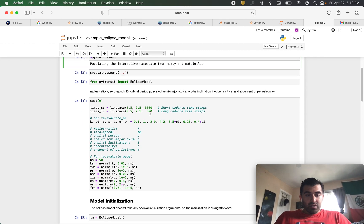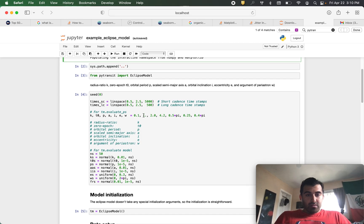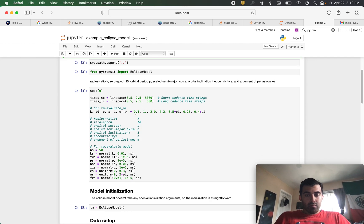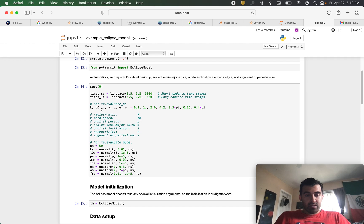So to begin we will set a short cadence timestamps and long cadence timestamps like so. We are also going to define these parameters and as you can see I have written the definition for each one.